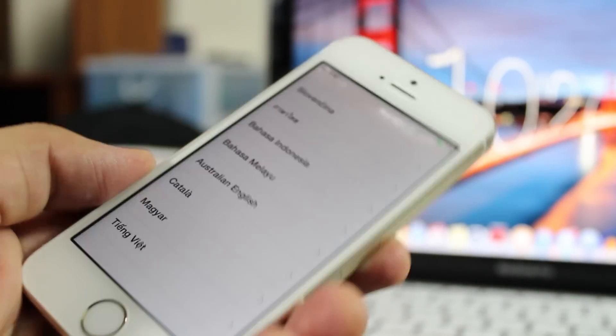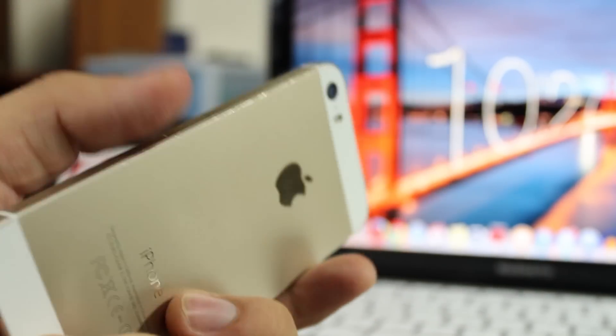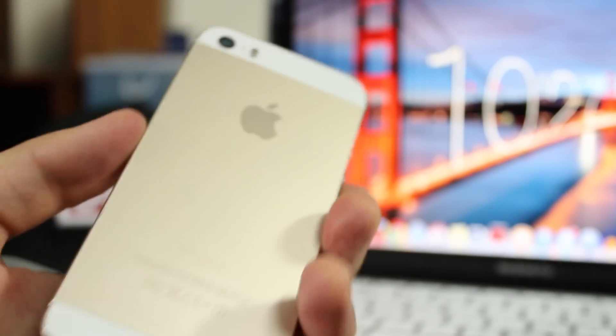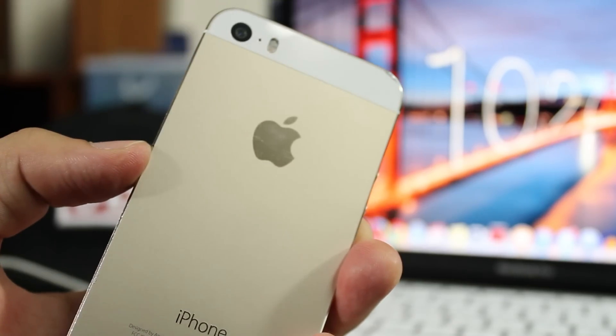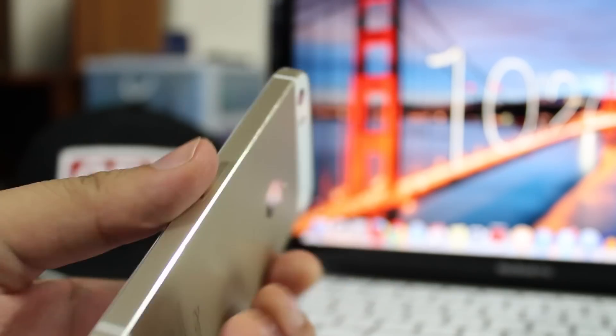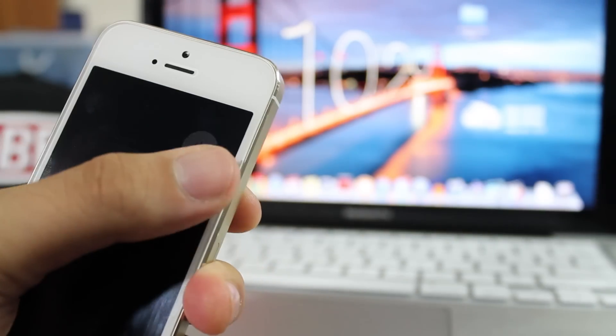I have an iPhone 5s gold with me. To put it in recovery mode, first of all you have to unplug it from the computer and turn it off completely.